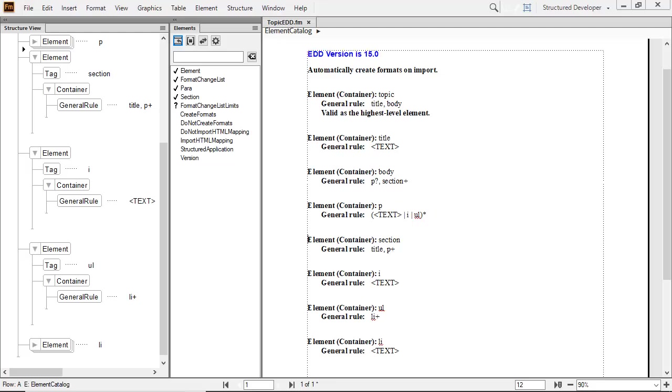At this point, I have created a valid and complete structure and am ready to test the EDD by importing it to a template.